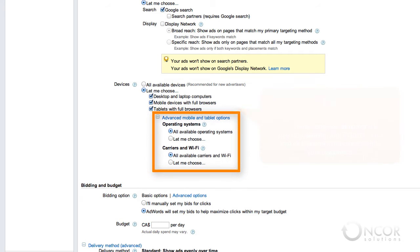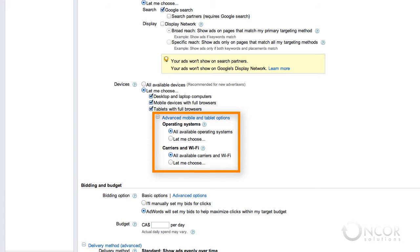The advanced mobile and tablet options let you specify operating systems and carriers and Wi-Fi. The operating systems options allow you to target specific operating systems so that your ads only show on mobile phones running those operating systems. We recommend leaving it on the default setting of all available operating systems. The carriers and Wi-Fi options allow you to target specific wireless carriers so that your ads only show on mobile phones connected to those carriers. If you choose to target Wi-Fi traffic, your ads will also show on mobile phones when they are connected to Wi-Fi networks and not to specific carriers. We recommend leaving it on the default setting of all available carriers and Wi-Fi.